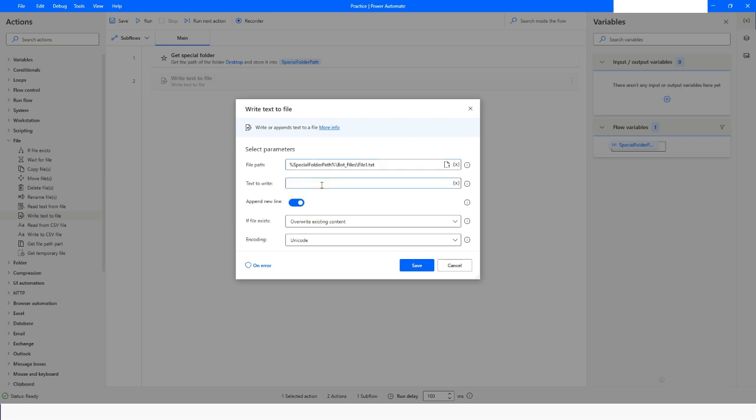In that file I want to write 'Hello World'. Append new line will help you to give a new line, so as many times this action is executed, it will go to the next line and then write the value.